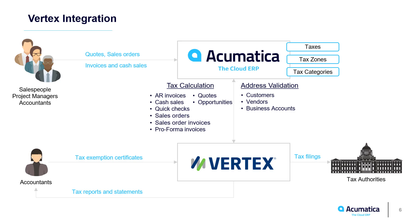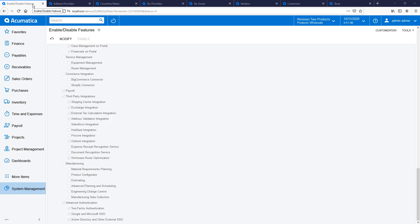Accountants can manage tax exemption certificates and easily file taxes based on real-time financial data. In this demo, I briefly describe the configuration and processing of tax documents.